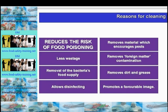Disinfectants are used to remove or destroy microorganisms. It could well be that the disinfectant is out of date, too weak, too strong, or perhaps a stale solution being used all day without changing.